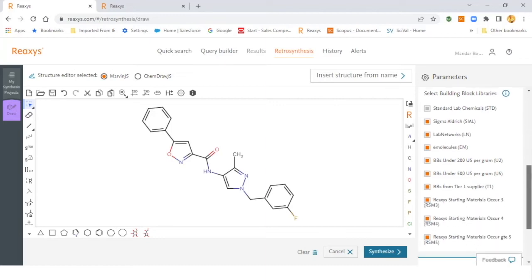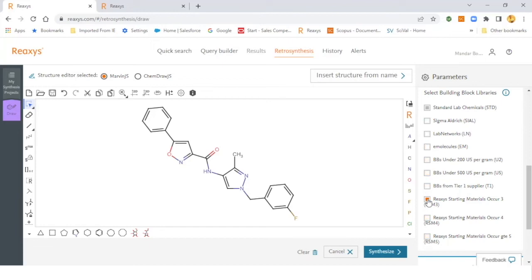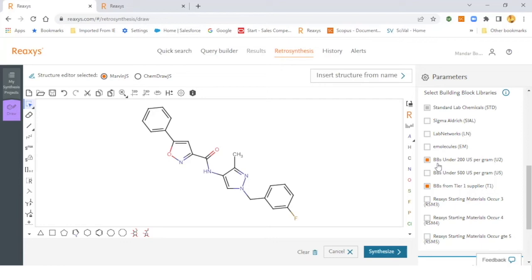Then one can play around with the building block libraries. One can select or deselect the building block libraries of their own choice. And one can also play around with the cheaper starting materials and the tier one suppliers in combination with that, if they want to receive those starting materials within one week of time. So if you choose building blocks from tier one suppliers and also US dollar 200 per gram, then you can get the synthesis route with cheaper starting material that will be supplied to you faster. You can then hit the synthesize button.